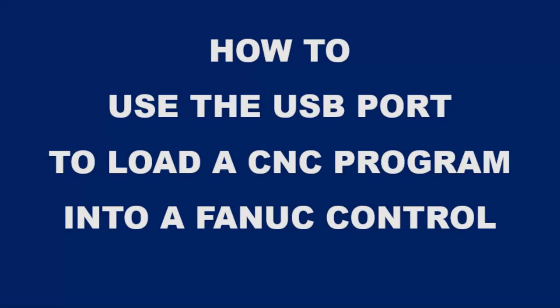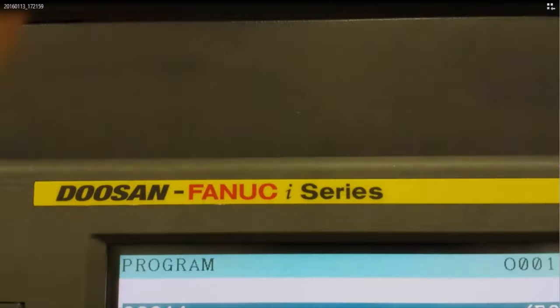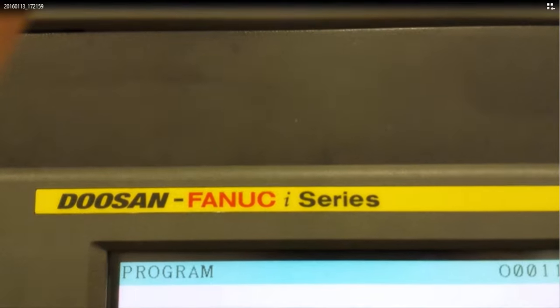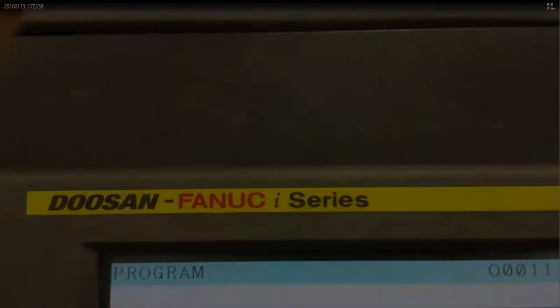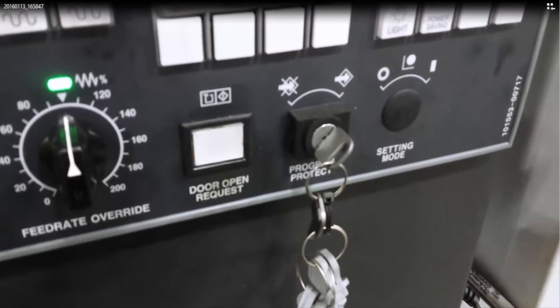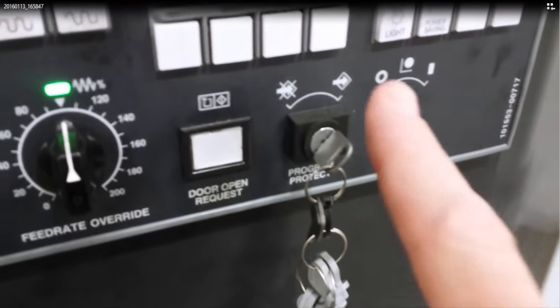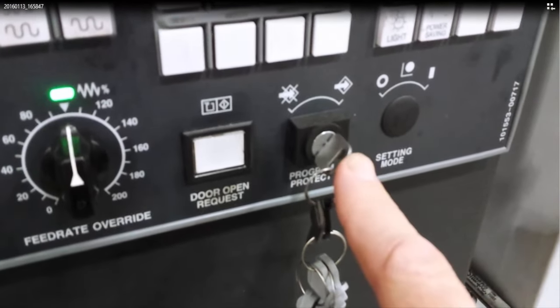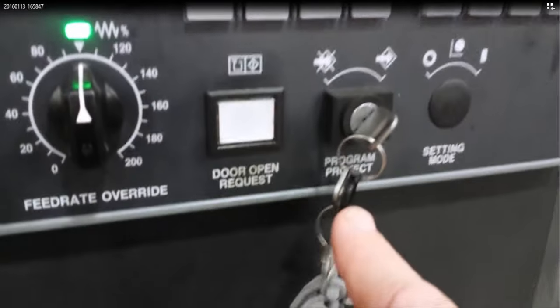Alright, we're going to be using the FANUC i-Series control for this exercise. First thing you want to do is make sure that your editing key is set to edit.